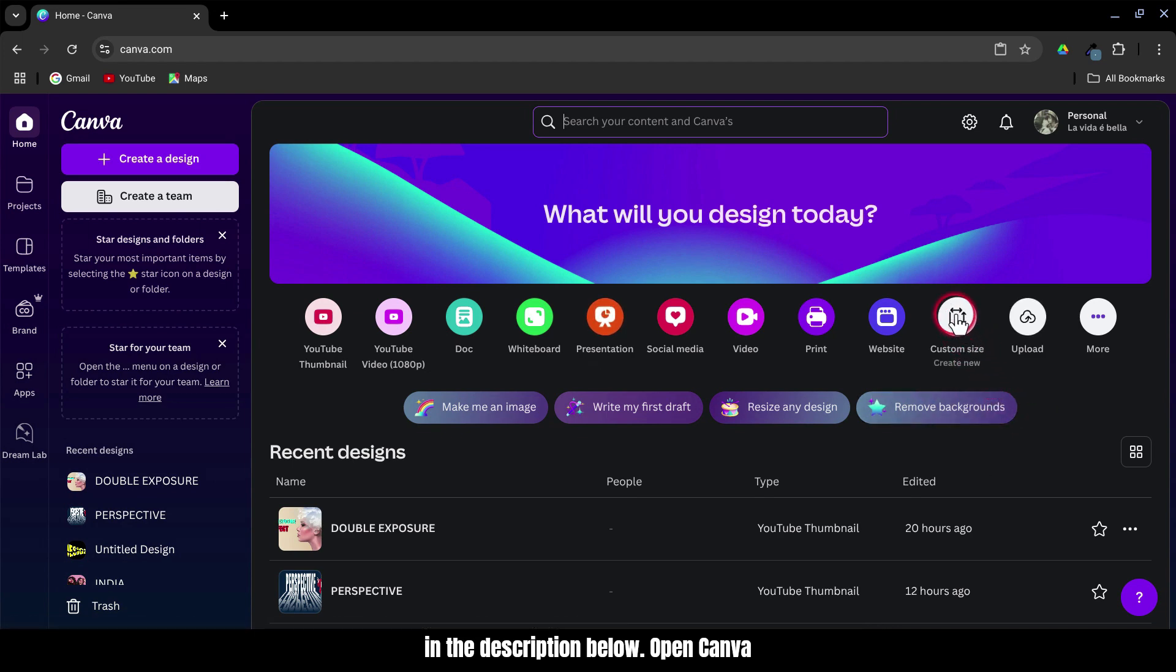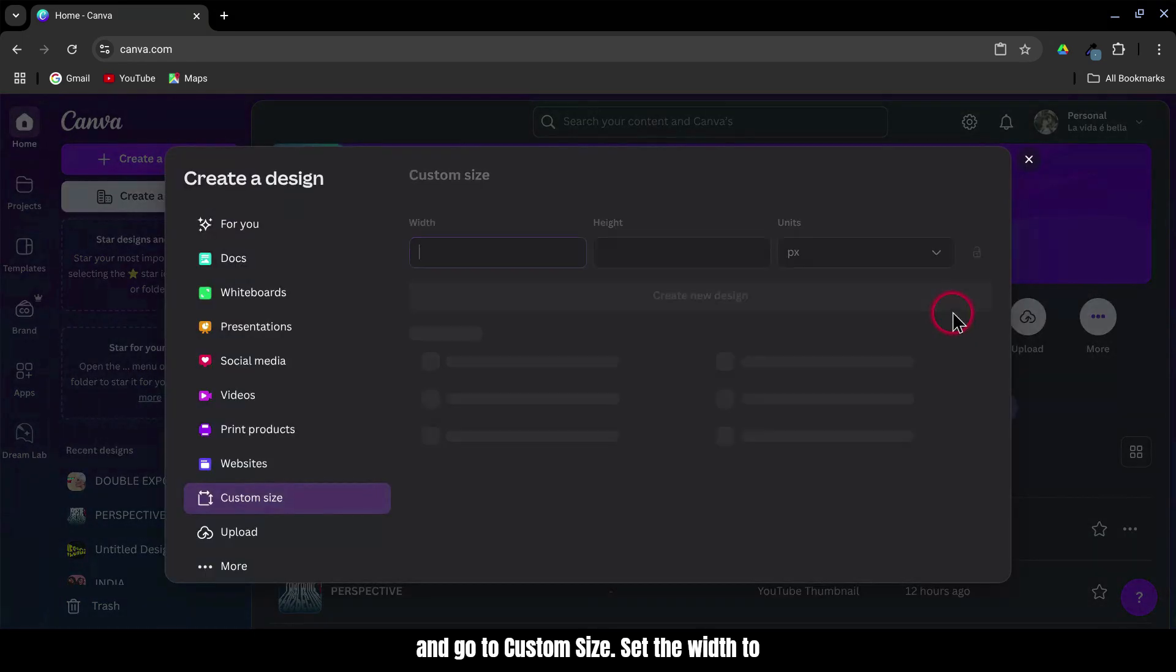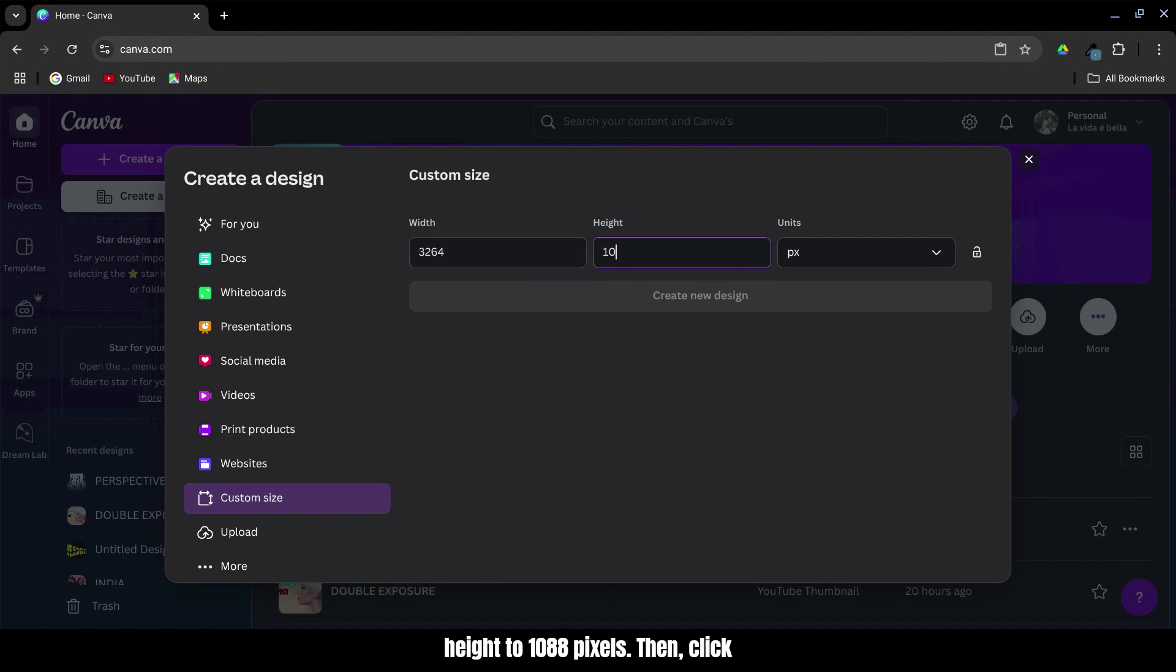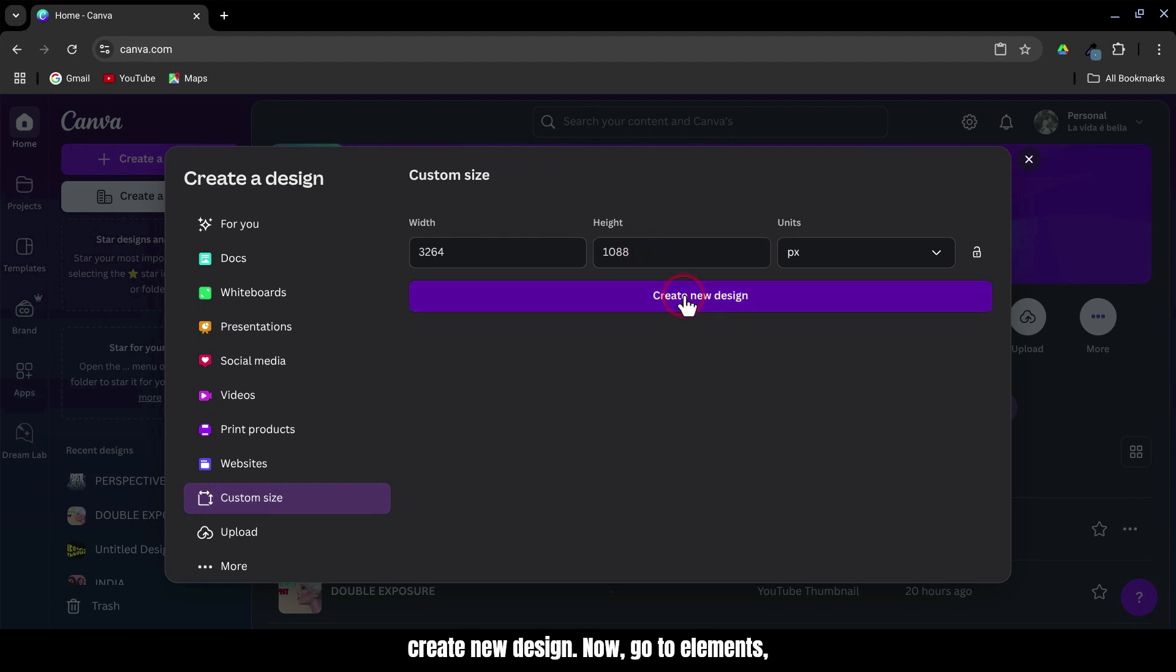Open Canva and go to Custom Size. Set the width to 3,264 pixels and the height to 1,088 pixels. Then, click Create New Design.